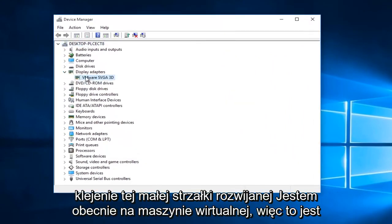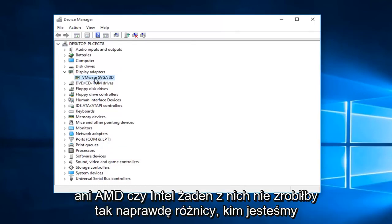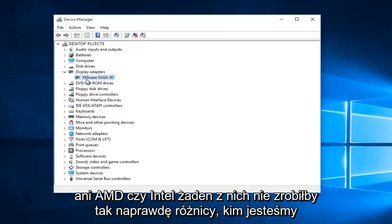I'm currently in a virtual machine, so that's why it's coming up with this VMware SVGA 3D. However, if you were using a NVIDIA or AMD or Intel, none of them would really make a difference what we're about to do.